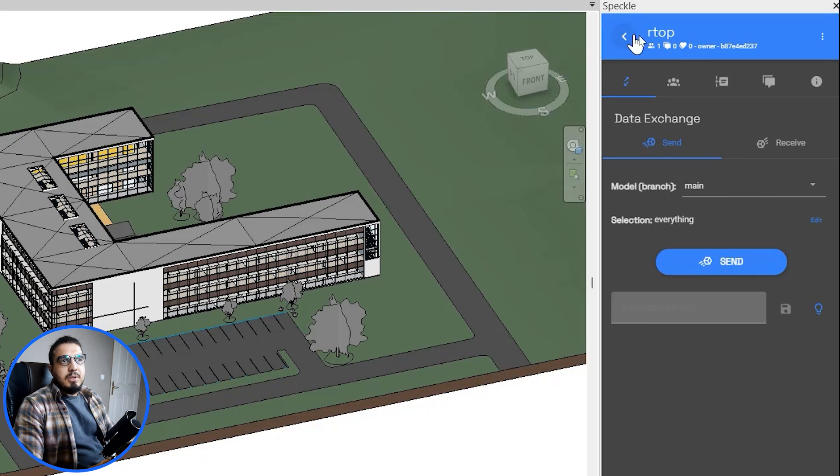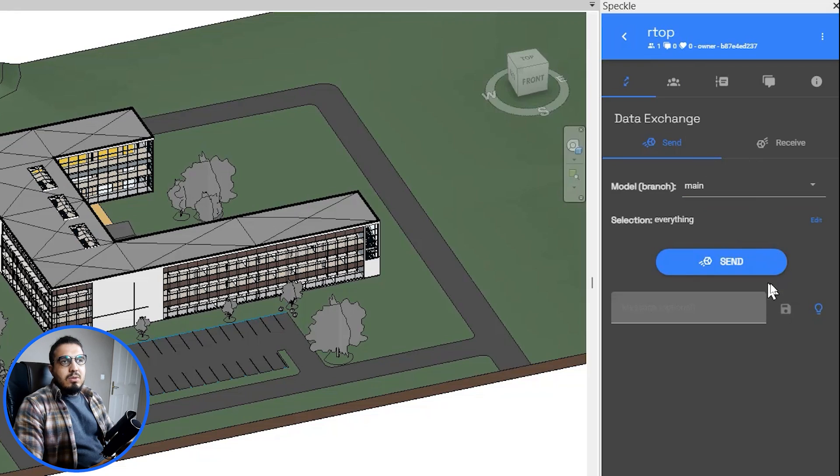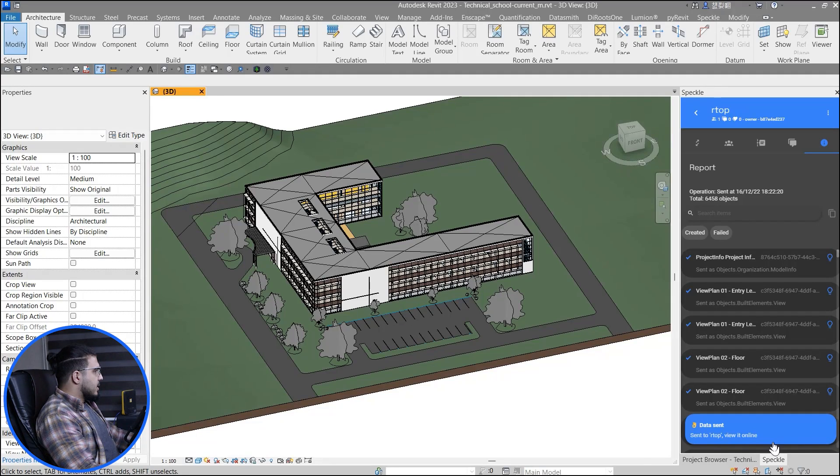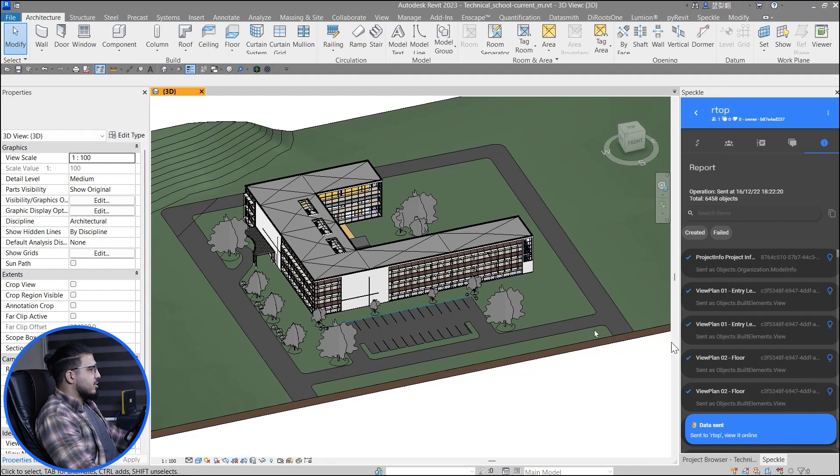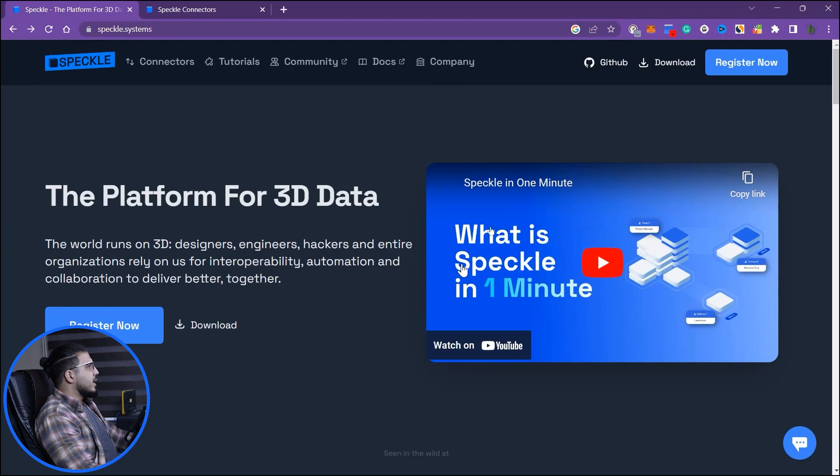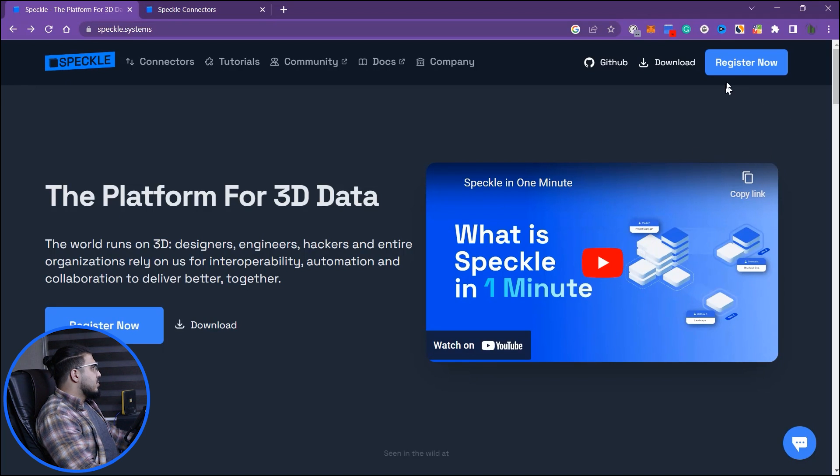Now when you have the stream, you're in the right stream here. Now you just need to click on send and wait, and you're good to go. Now our model has sent to the web version of Speckle.